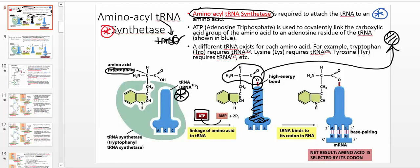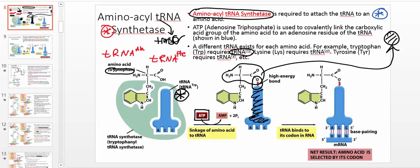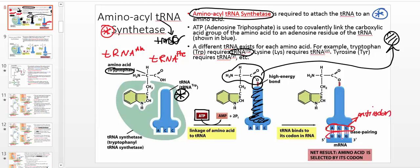Particular tRNAs are specific for particular amino acids. For example, if you're using tryptophan, you write tRNA with the three-letter abbreviation as a superscript: tRNA superscript TRP. Another example: a tRNA specific for alanine is tRNA superscript ALA. A tRNA specific for phenylalanine would be tRNA superscript PHE. These different tRNAs will have different anticodons — the anticodon binds to a particular codon in the mRNA that is complementary.